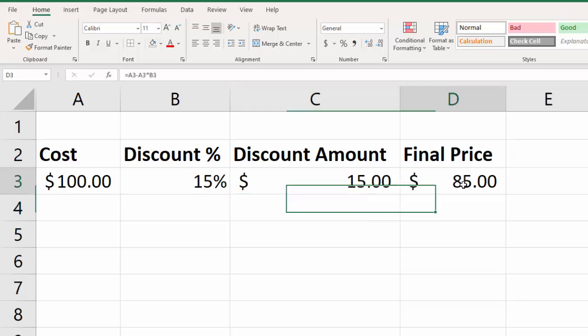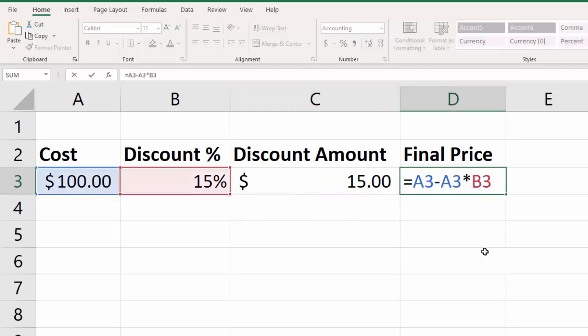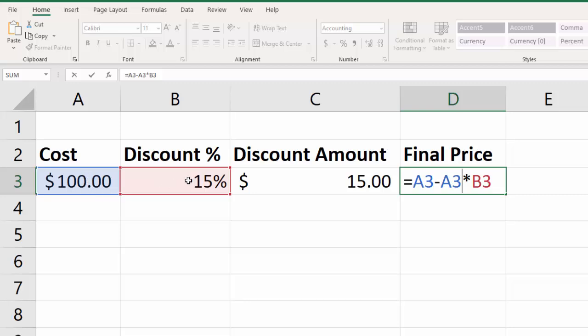Then, over here on this one, I'll double-click so you can see the formula for this. So, what we're doing here is we're taking our original amount, and we're subtracting out the discounted amount to get our final price. And so, we take the cost minus the cost times the discount, which is 15%, and we get our answer.